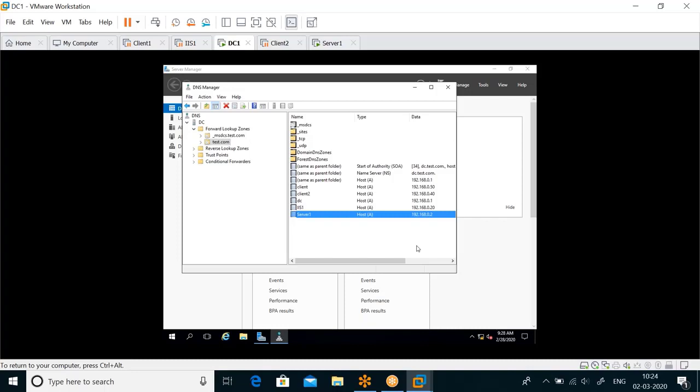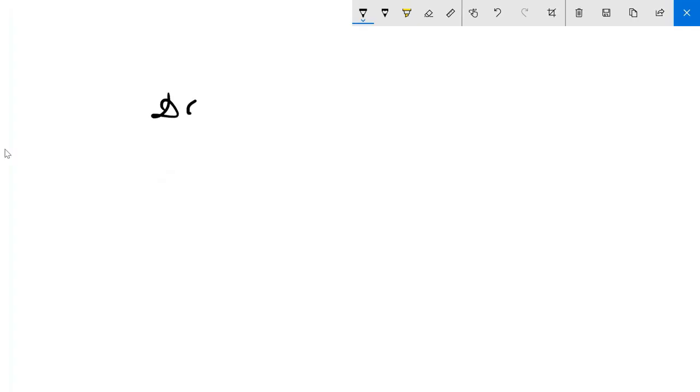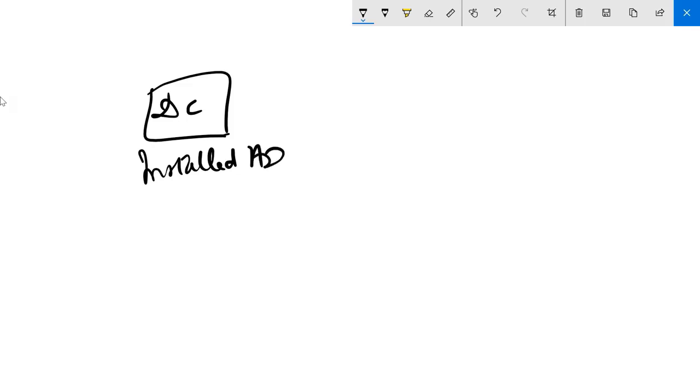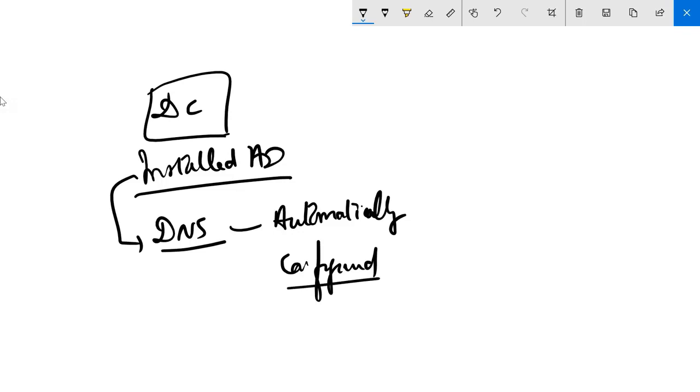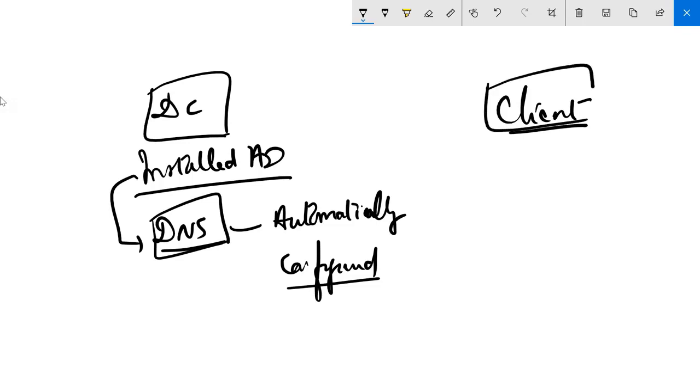There was a computer, you installed AD on it, but AD told you that if you're installing me, then I need DNS also. So DNS got installed automatically and was configured automatically. You didn't have to do anything for this. The DNS functionality got installed on the DC. Then you went to the client and told the client, hey, there is a DNS server. You give the IP address to the client. The client said okay, I can see a DNS server, let me register my name and IP address.